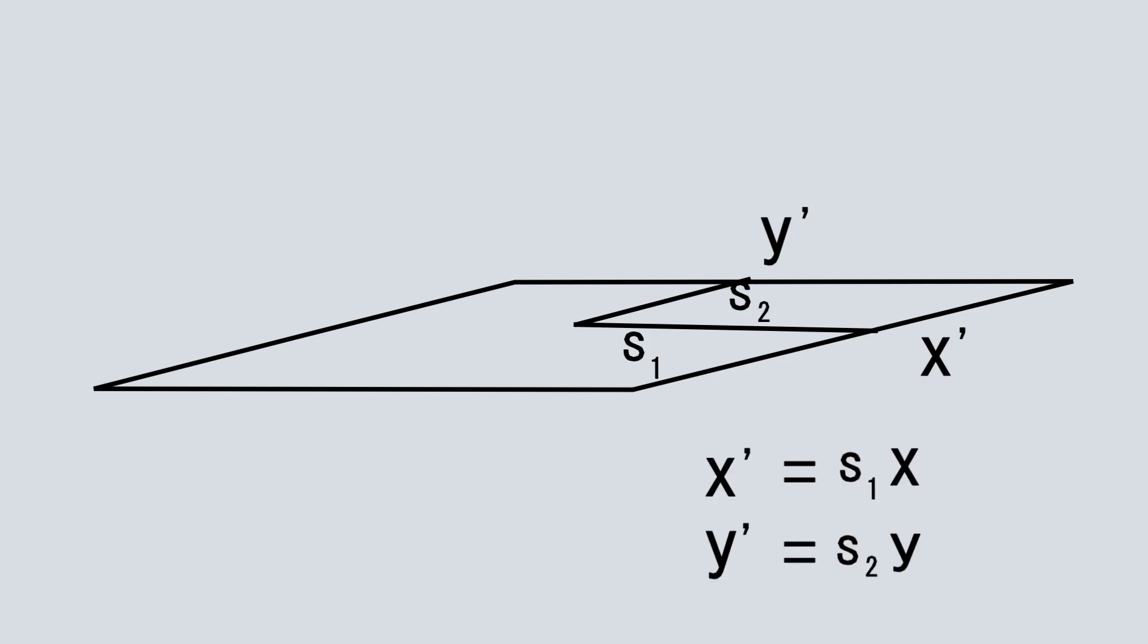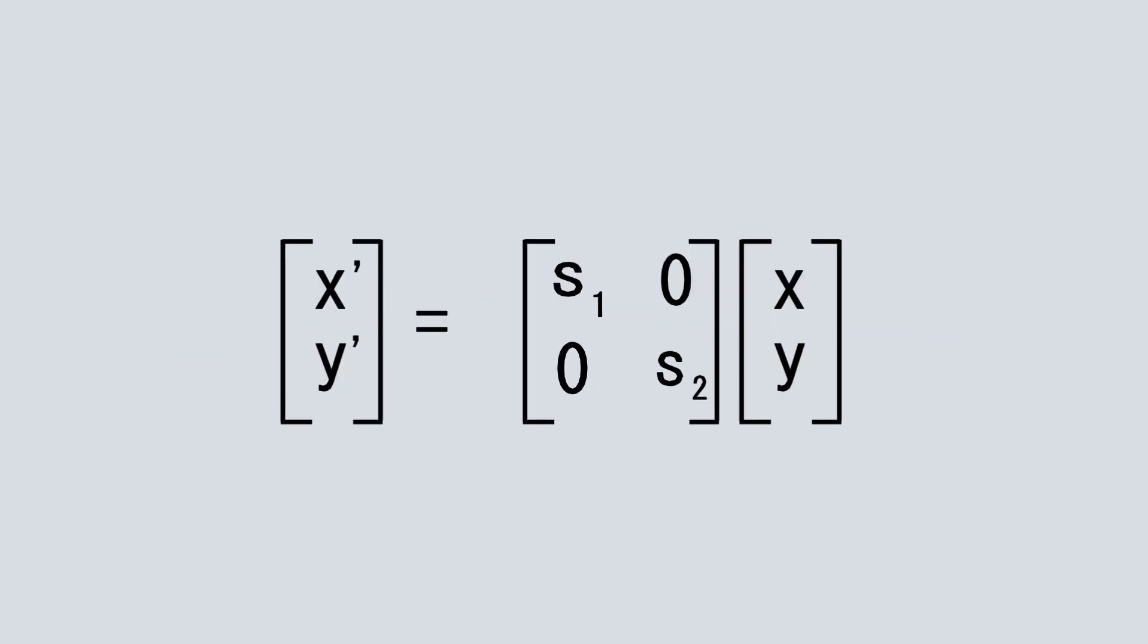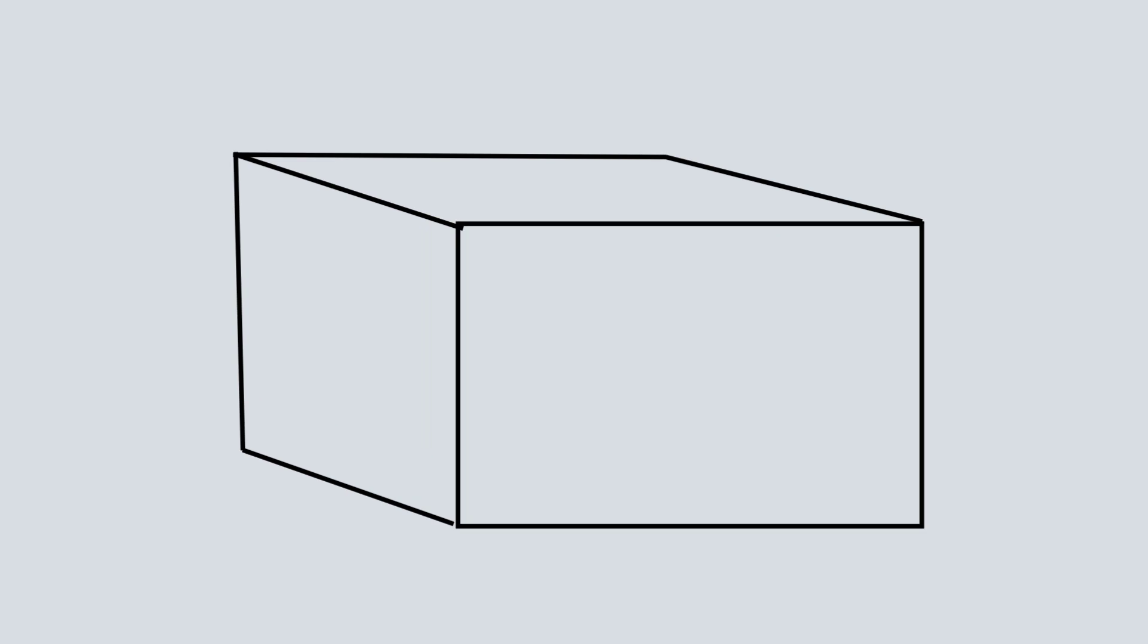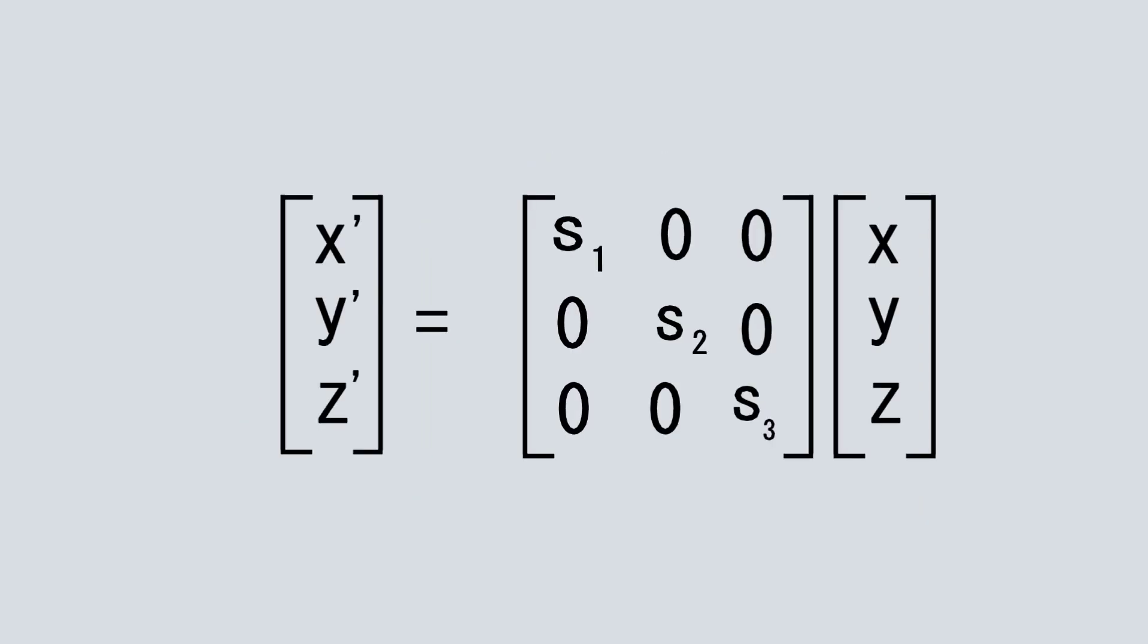And now our new length along x, say x prime, becomes s1 times x and along y, y prime becomes s2 times y. This can also be written in matrix form. For 3D you just add z axis there. And this is called deformation matrix.